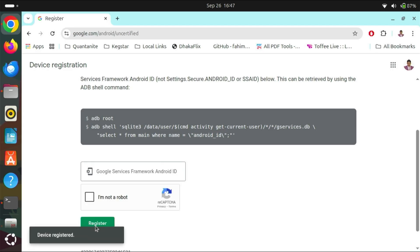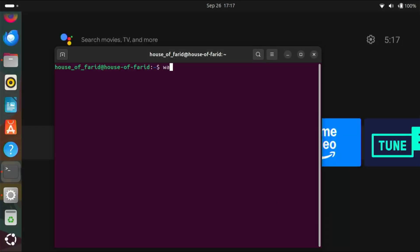Now, the device is registered. We need to stop the Waydroid session and reopen it.